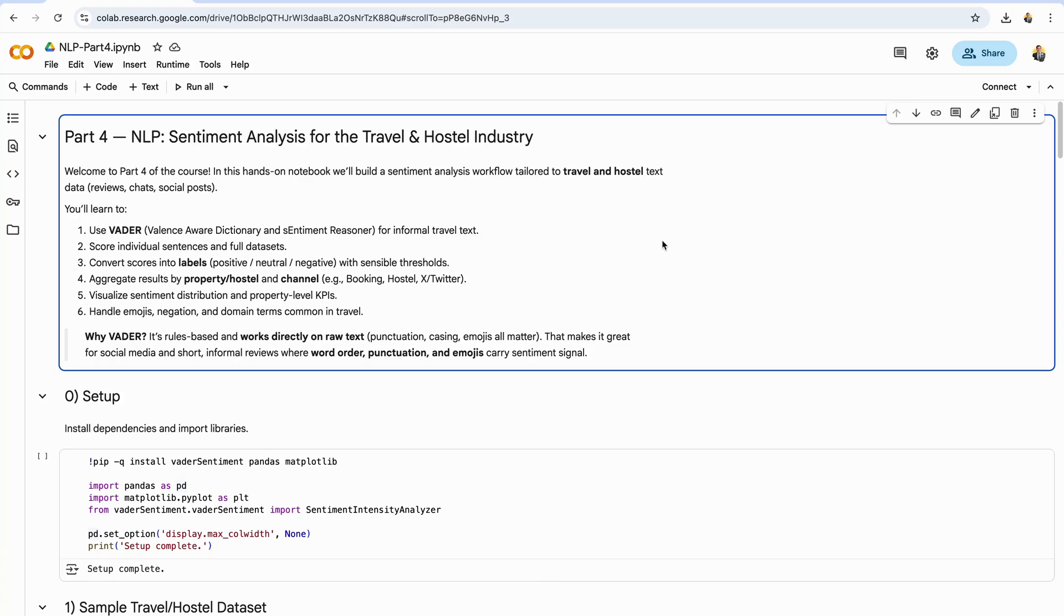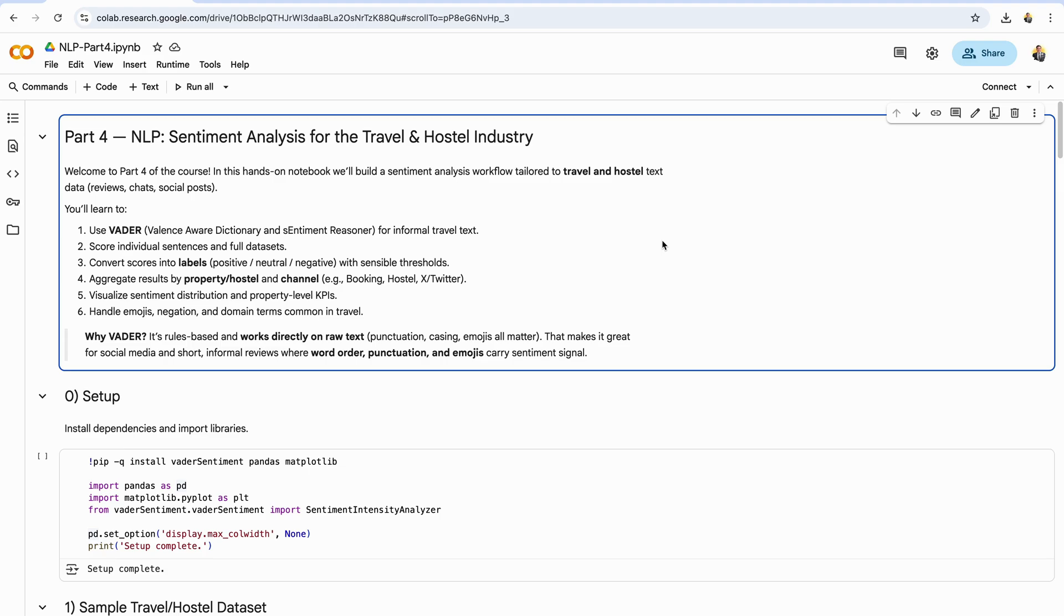Welcome back to Brain Omega. This is NLP Tutorial Part 4, and today we're building a practical sentiment analysis pipeline tailored to travel and hostel text, short reviews, booking-style chats, and social posts. We'll focus on Vader, the valence-aware dictionary and sentiment reasoner, because it works directly on raw text where punctuation, casing, emojis, and even exclamation marks matter. That makes it a perfect fit for informal travel content.